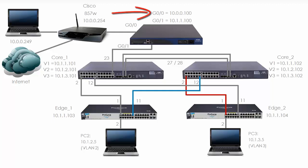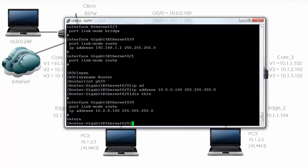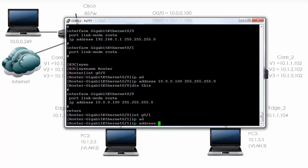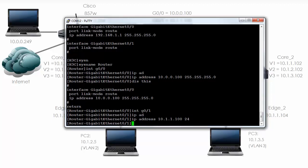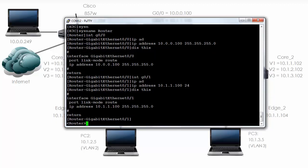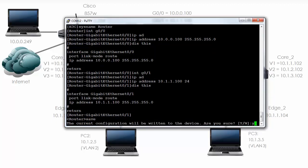On gigabit 0/1 we need to give the device an IP address of 10.1.1.100. So 'interface gigabit 0/1 IP address 10.1.1.100,' and in this example I'm just going to use this format. 'Display this' shows me the IP address on the gigabit 0/1 interface.